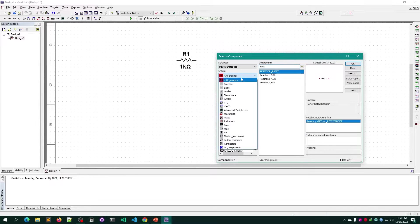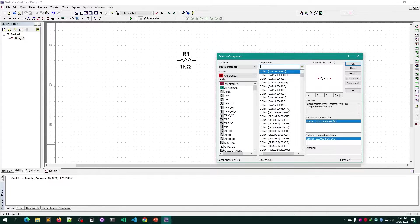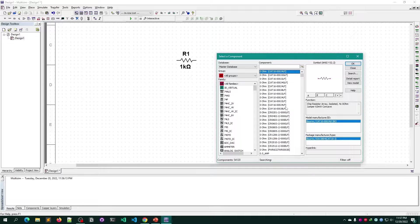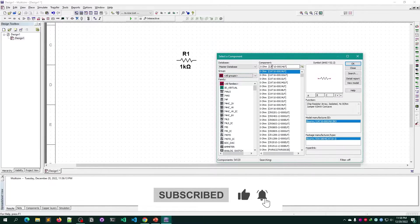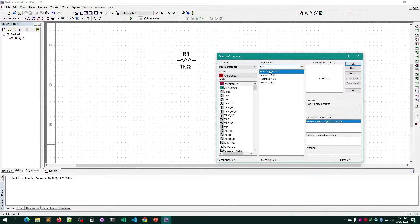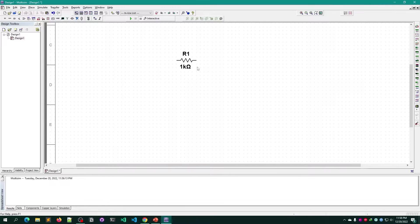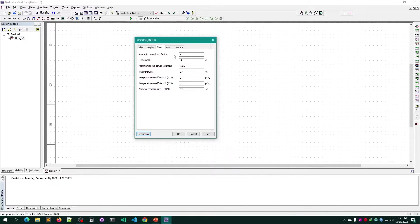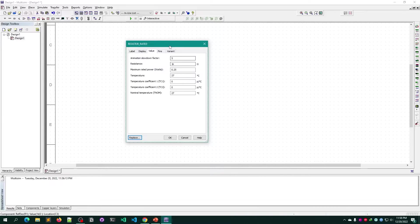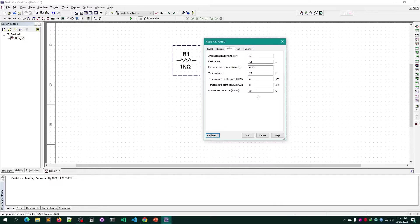If I remove the filter, you can see there are a lot of resistors available. Even so, I used 'resistor rated' — I clicked on All Groups and filtered for it in the component tab. The reason I prefer this is that after placing it, if I simply double-click on it, I can change the value however I want, such as the resistance or animation slowdown factor, which is more than enough for my purpose.